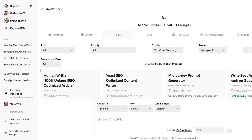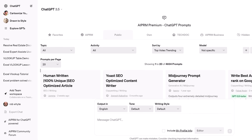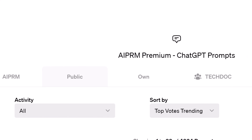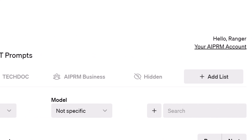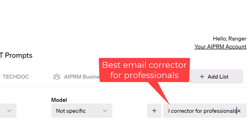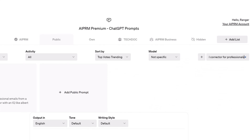To run a prompt, log in to ChatGPT and on the AI PRM dashboard, click the Public tab. Go to the search field and enter "Best Email Corrector for Professionals," then select the prompt.